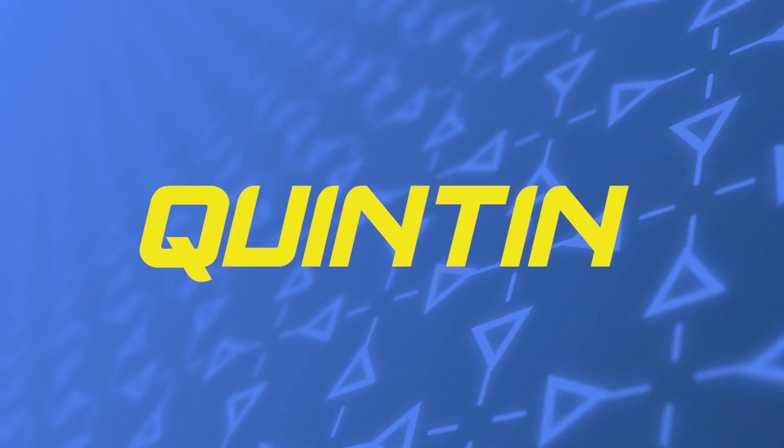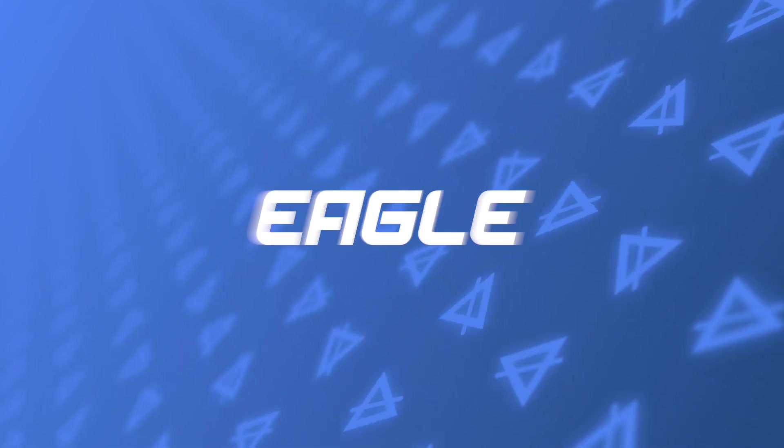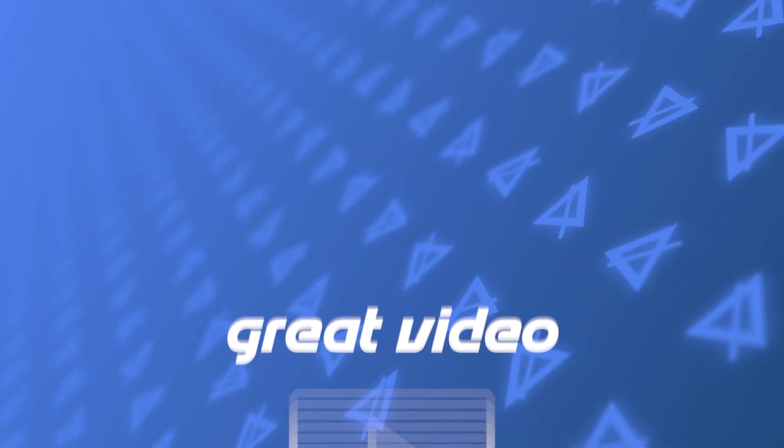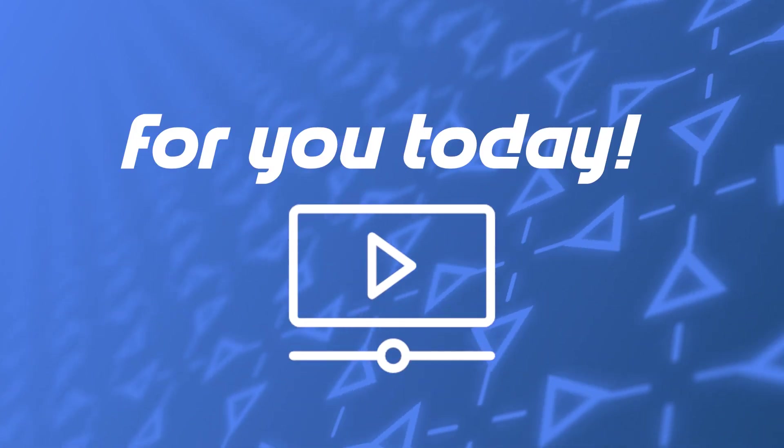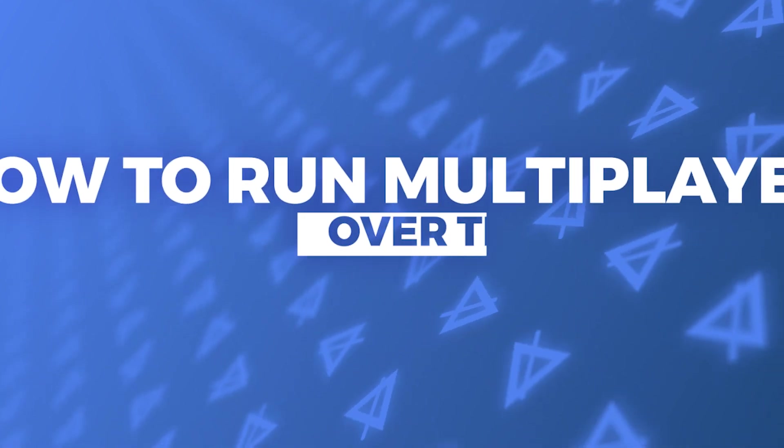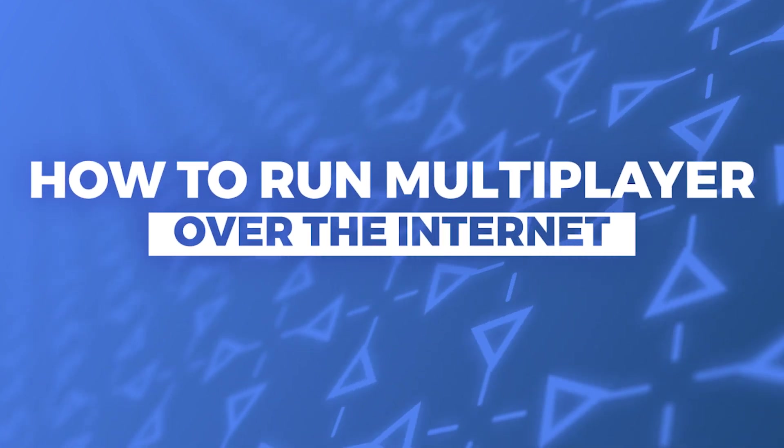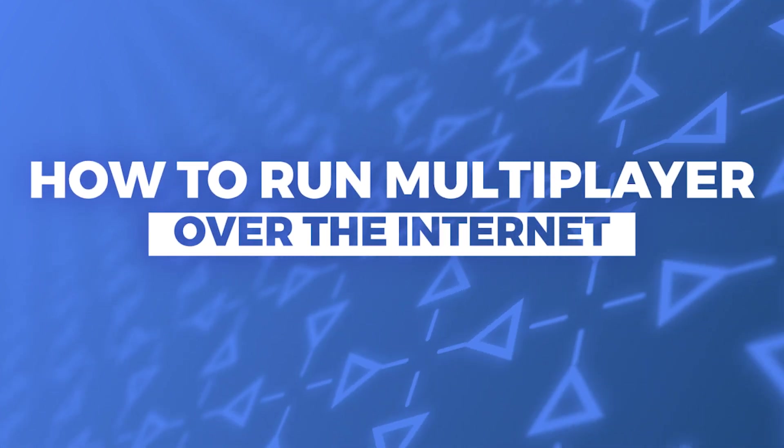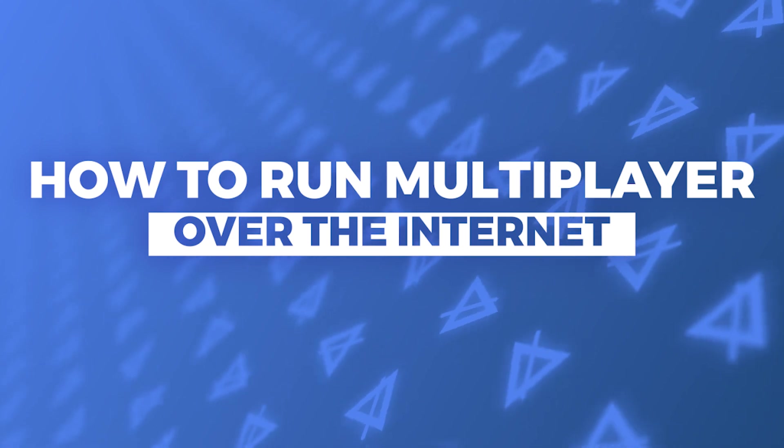Hello everyone, Quentin here with Eagle 3D Streaming. We have a great video for you today. In this video, we're going to show you how to run multiplayer over the internet. Let's jump right into it.